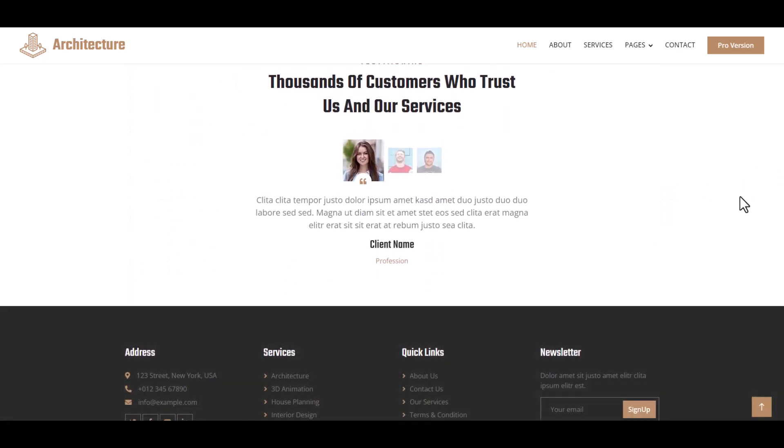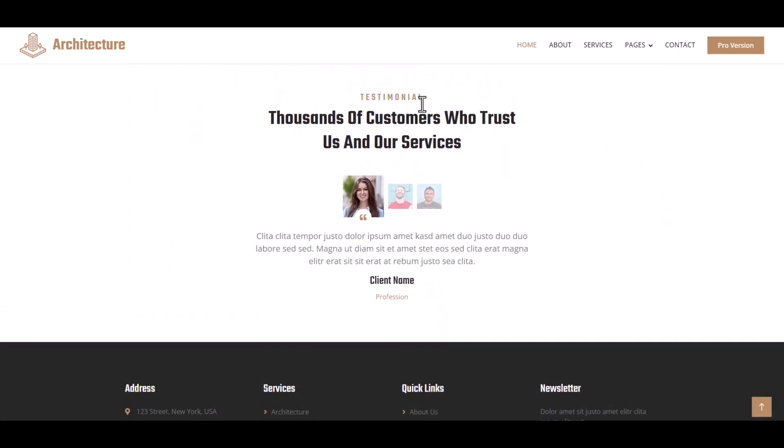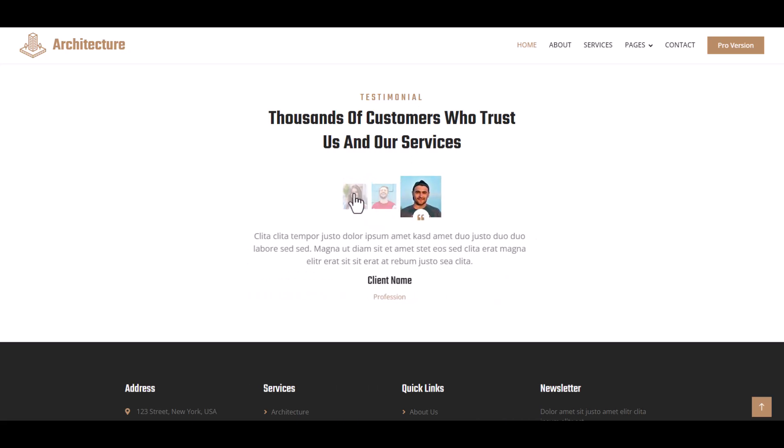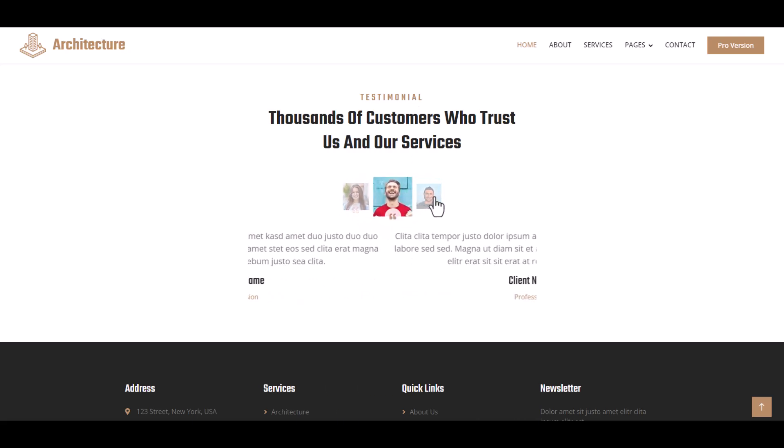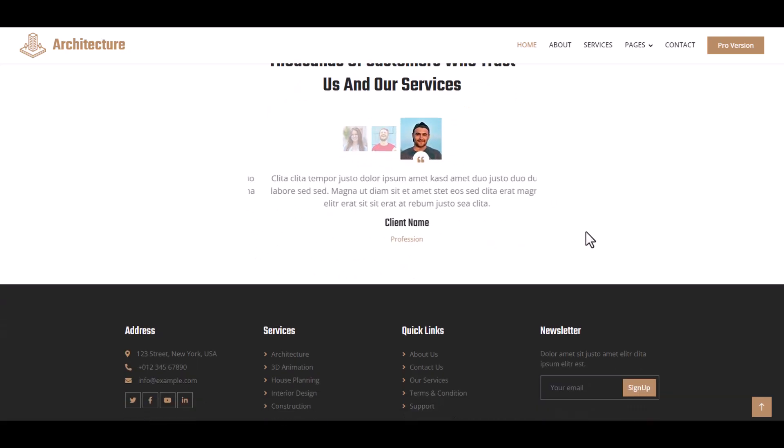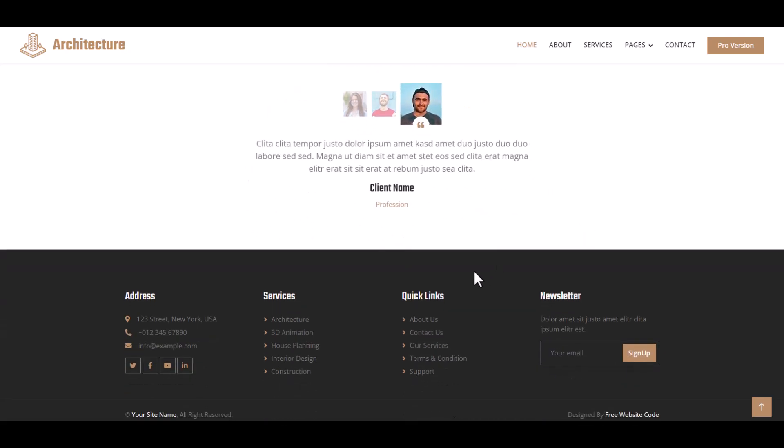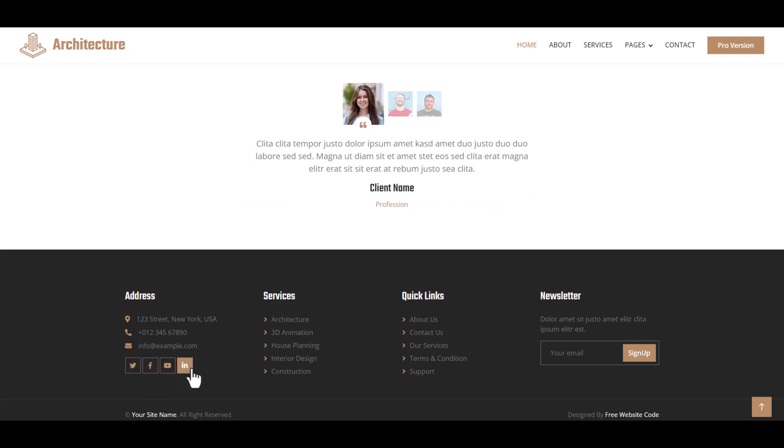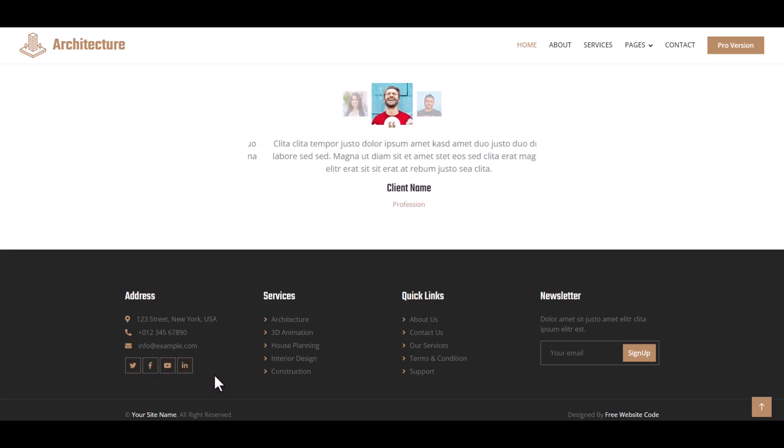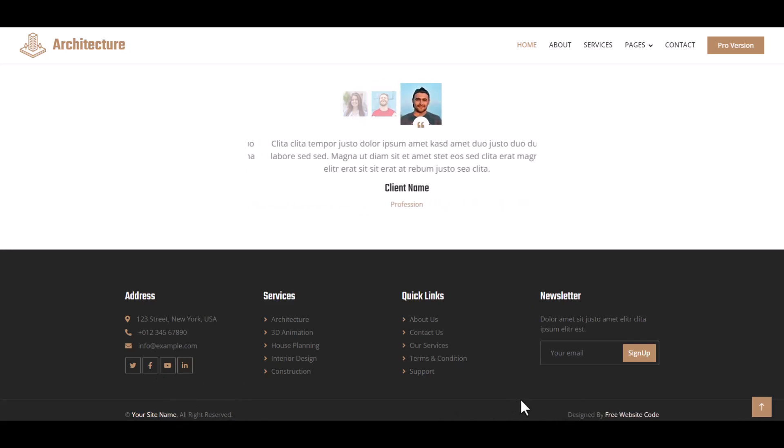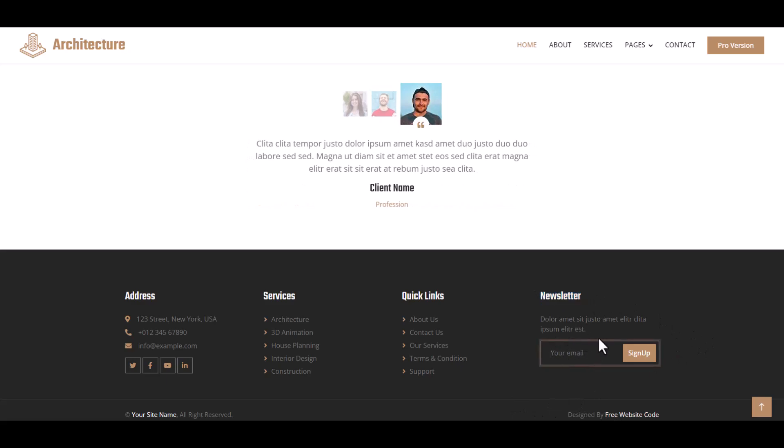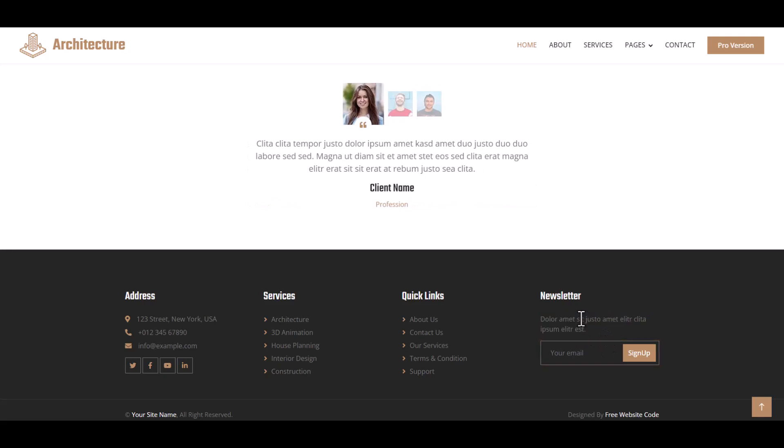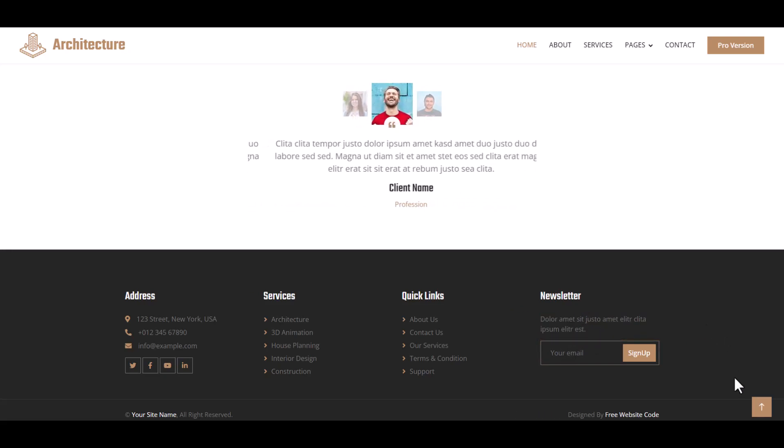And then testimonial section for clients and users. Finally, footer section with social links: Twitter, Facebook, YouTube, LinkedIn, and your site copyright. Here is a newsletter section for future development purposes to subscribe. Here is a call to action button to page up or scroll up.